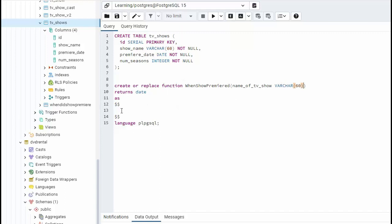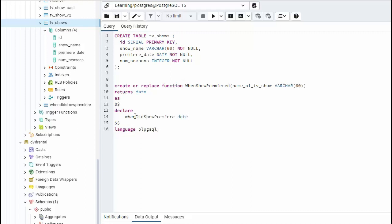And now I'm going to declare a local variable. So I'm going to say declare. And so see this guy right here. I want to know when this happened. So what I'm going to say is declare when did show premiere. And that is of type date.